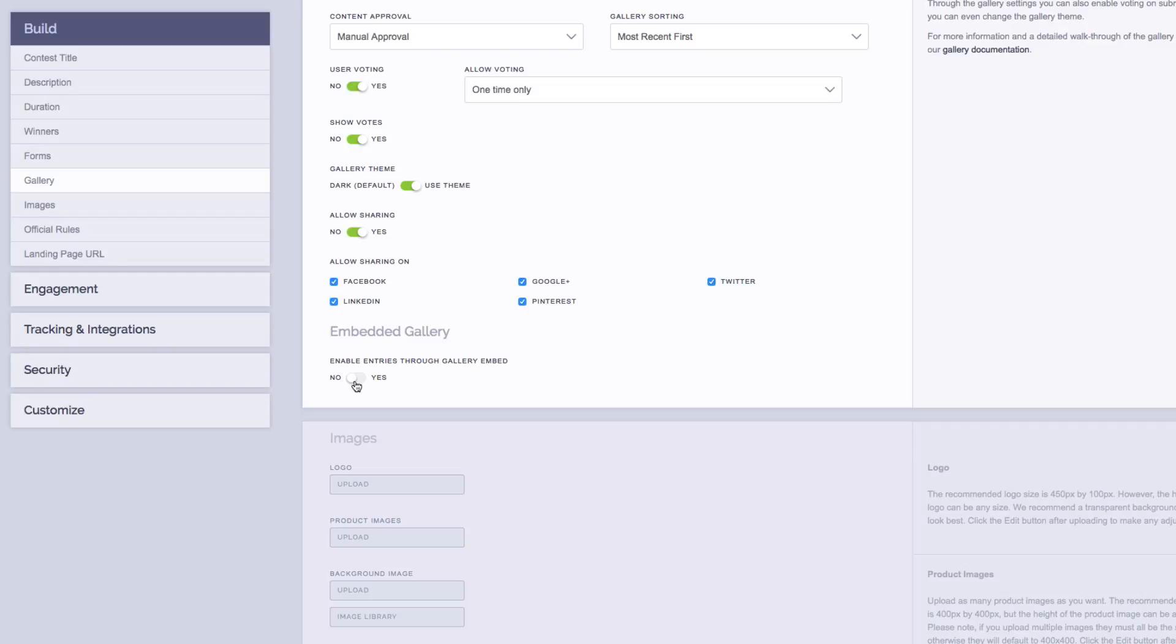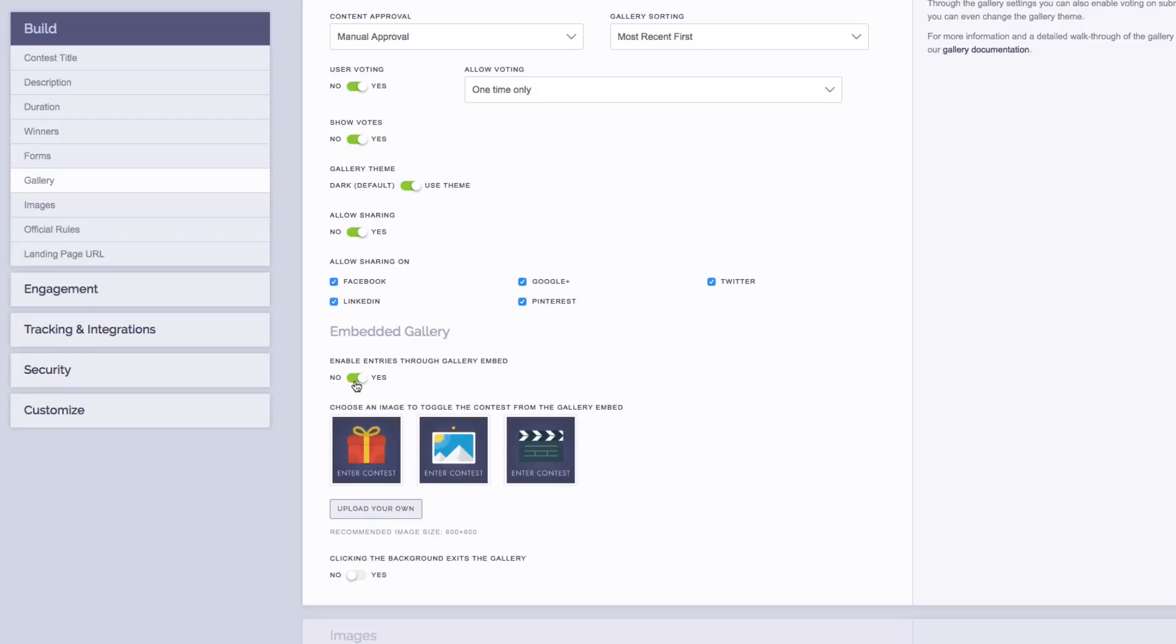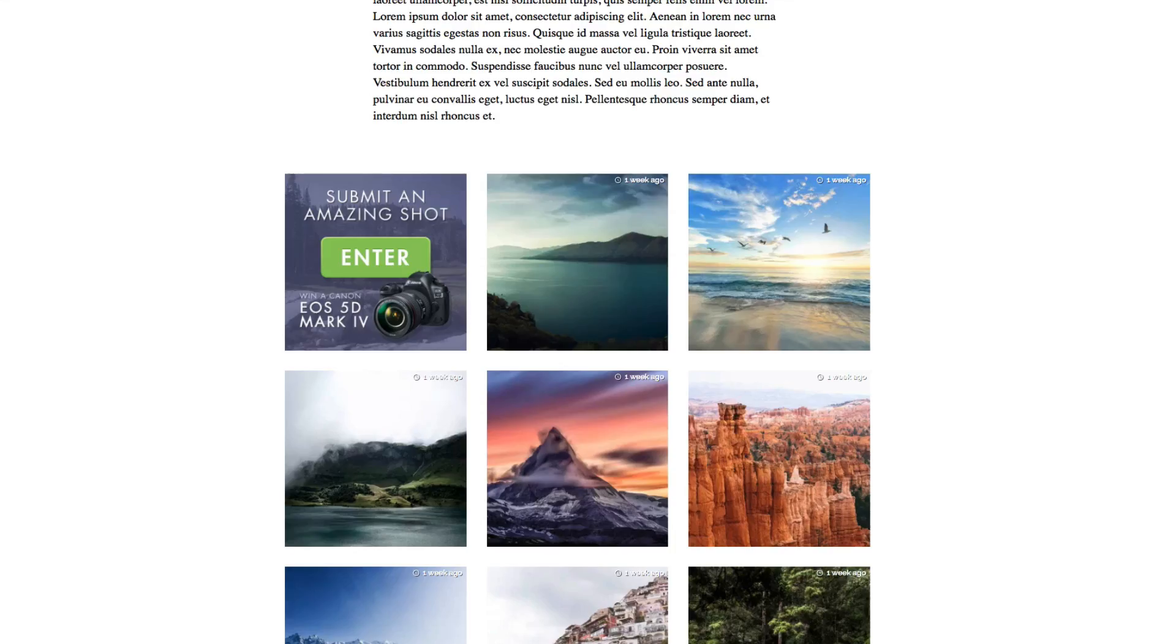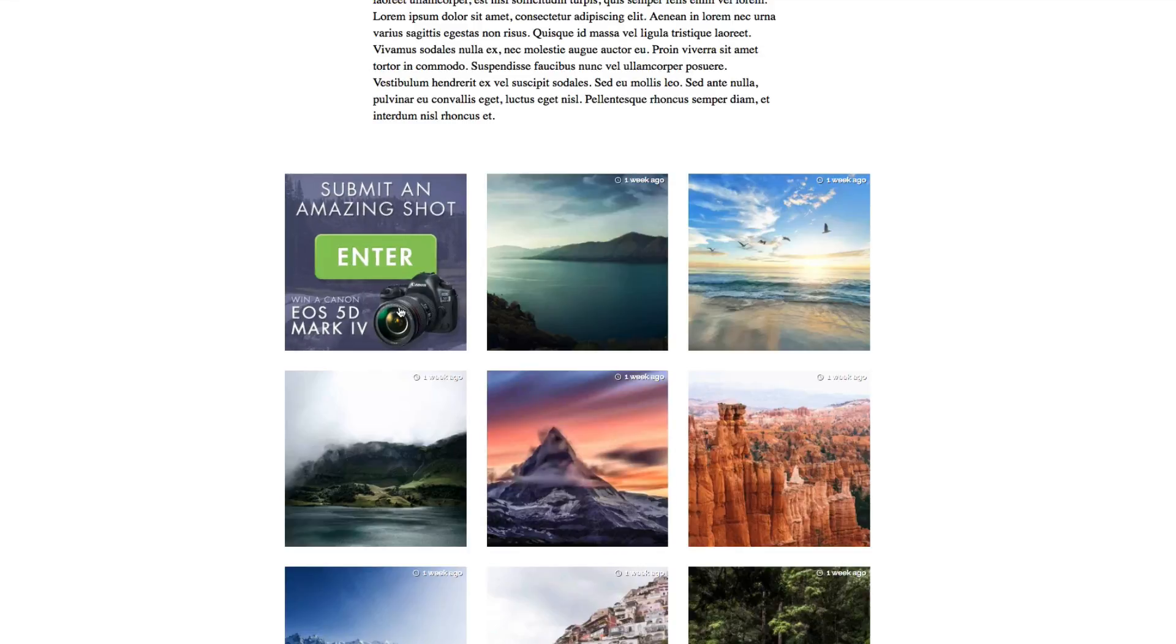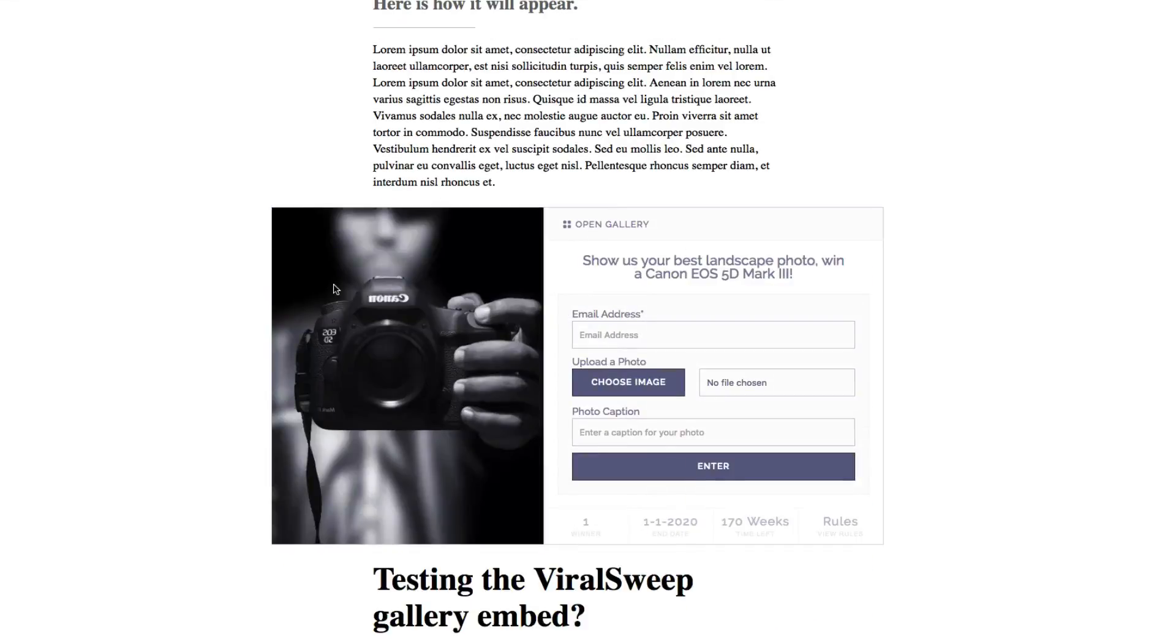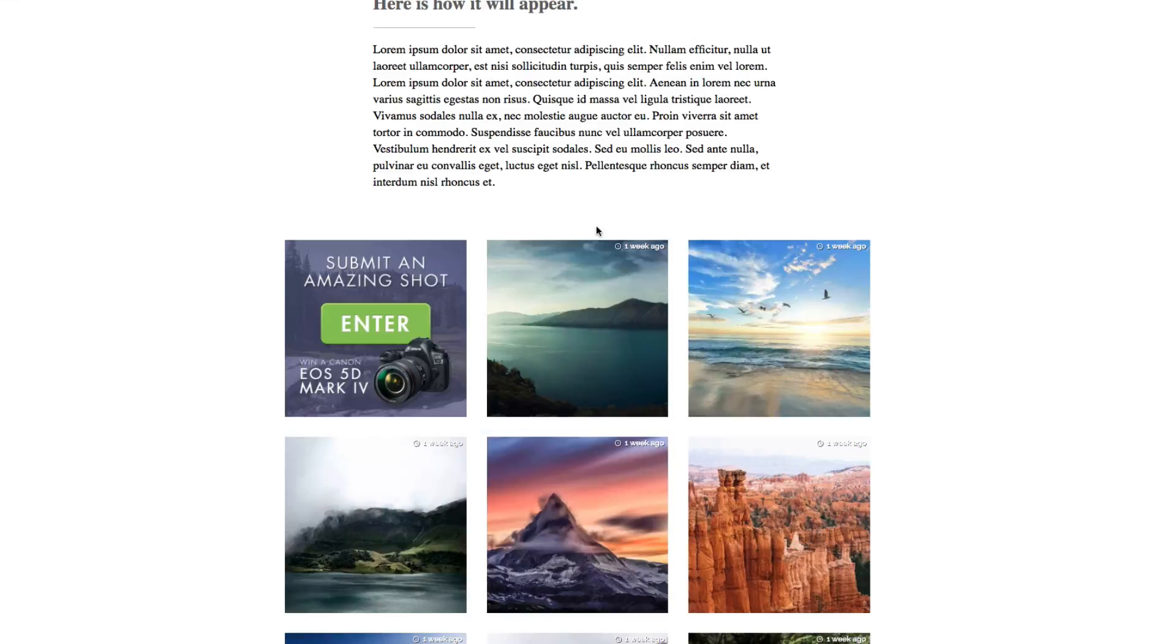However, if you actually want to accept contest entries through the gallery, you can do this as well by turning this feature on. Now, this option will add an image to your gallery that acts as a button that will toggle the contest entry form. So if we preview this again, here's our embedded gallery, but now we have an image that acts as a toggle for the form. So if I click on this image, you'll see that the contest entry form shows up. And to get back to the gallery, I can simply click on the Open Gallery button at the top of the form.